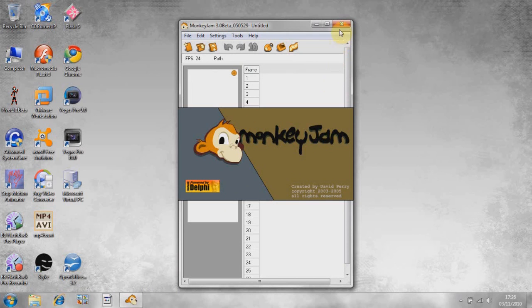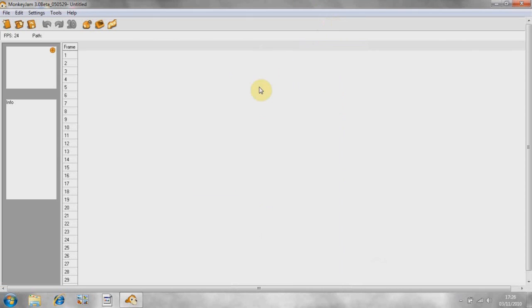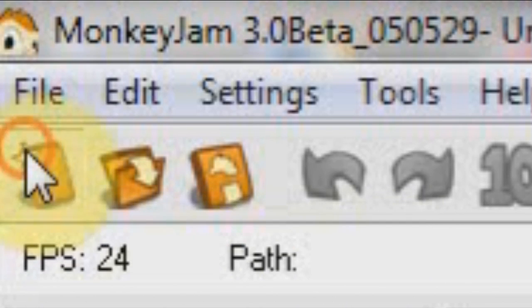Monkey Jam is one of the most popular stop motion animation programs available that are free. So, to start making your animation, the first thing you want to do is go to New Exposure Sheet.